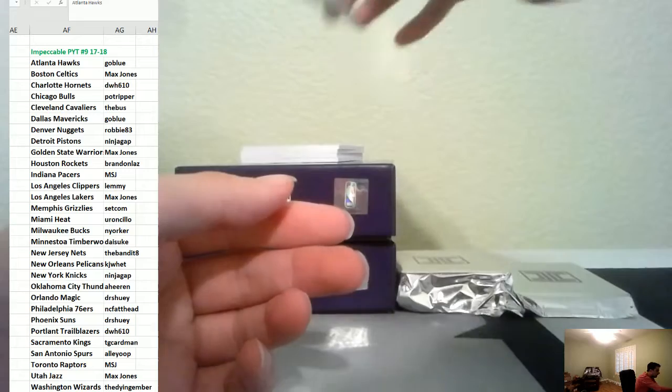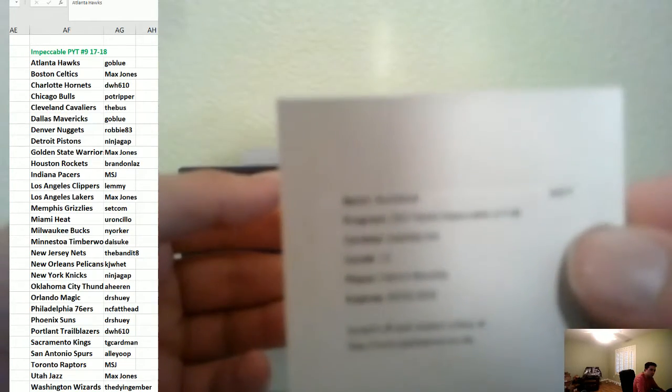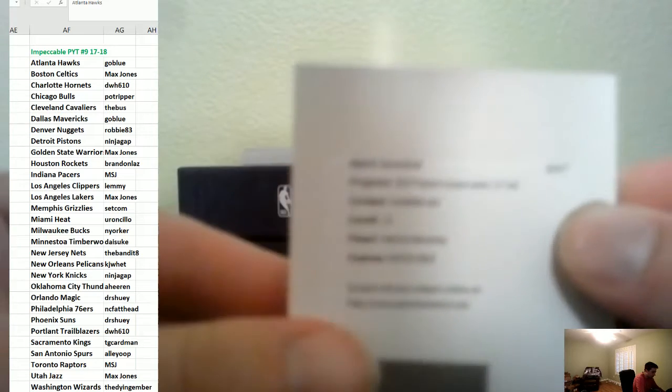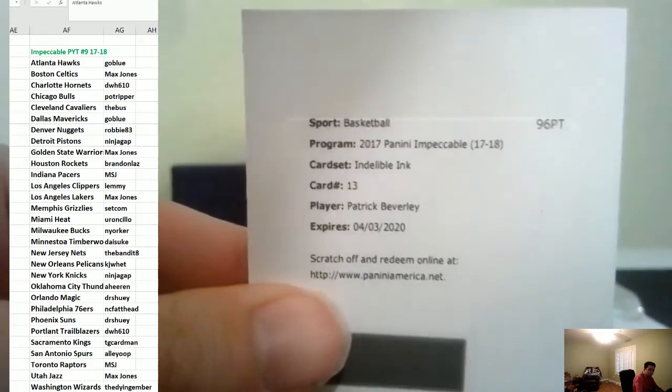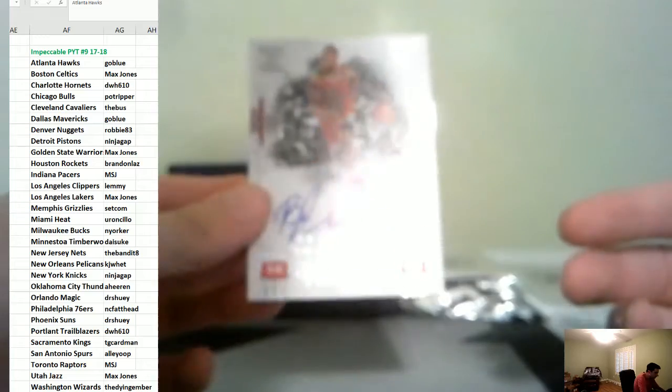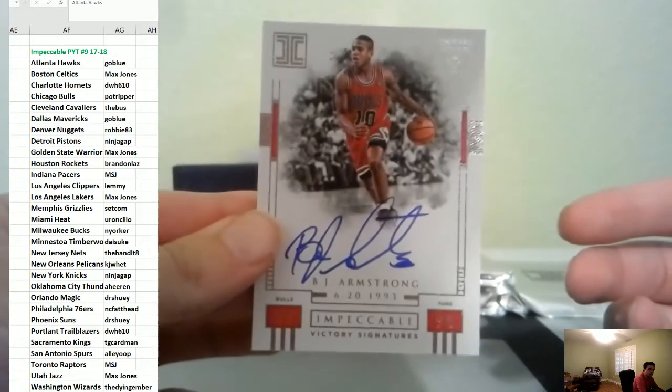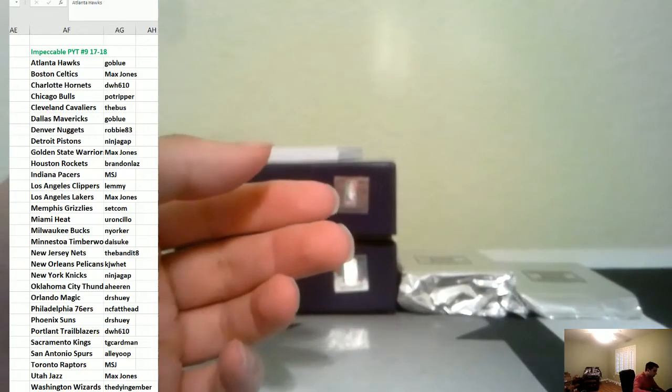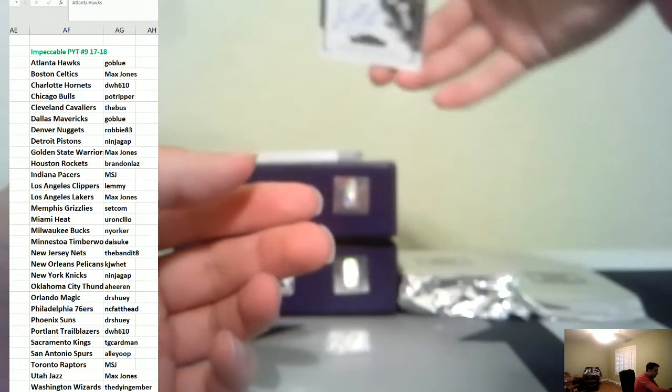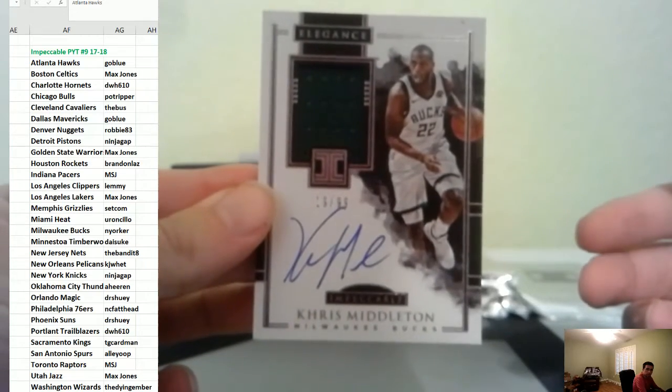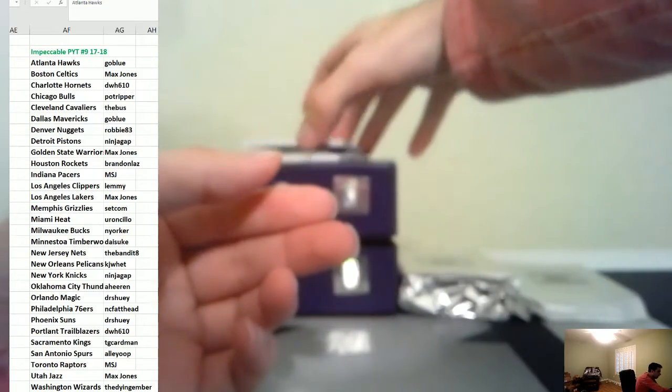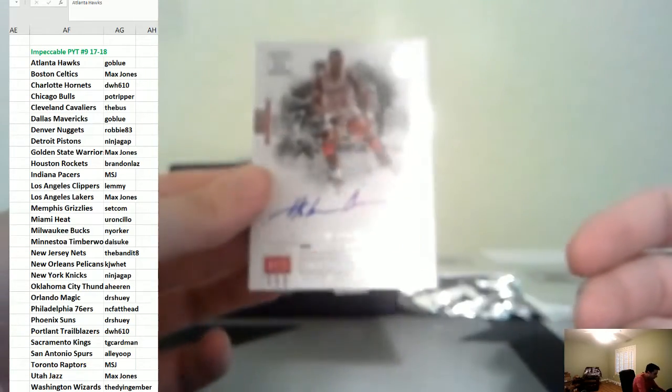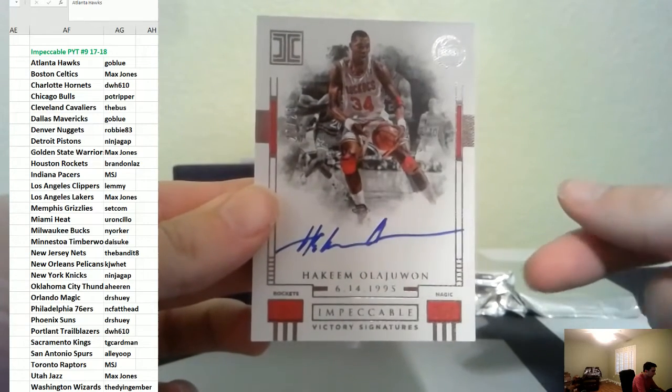First hit is a redemption of Patrick Beverly that should be the Clippers. Then we have an autograph of BJ Armstrong to 99 Bulls. Auto with a jersey to 99 of Chris Middleton Bucks and we have an auto to 25 of Hakeem Olajuwon Rockets.